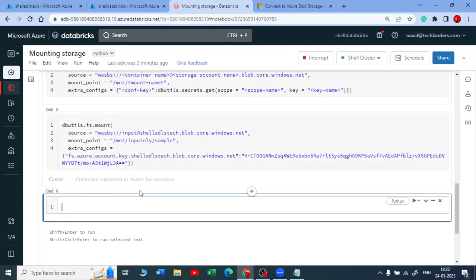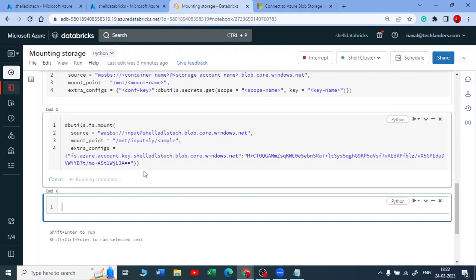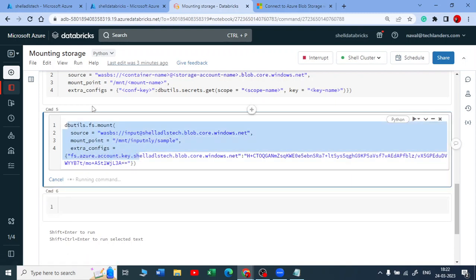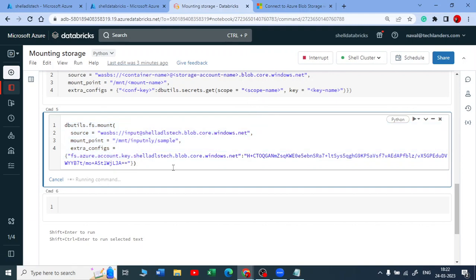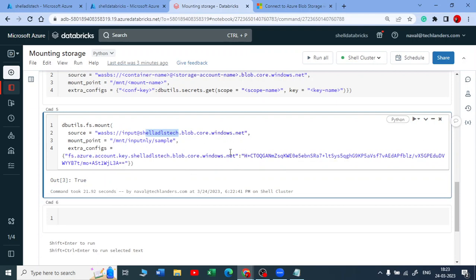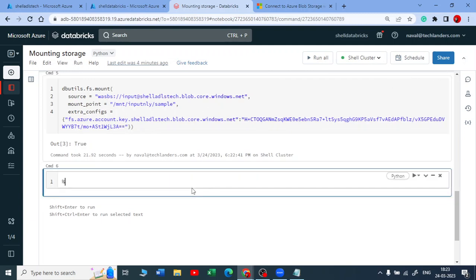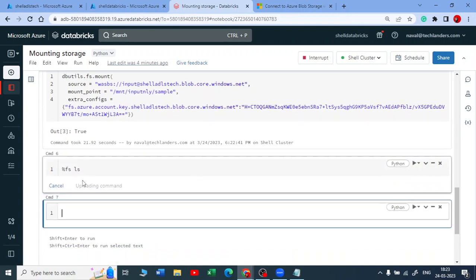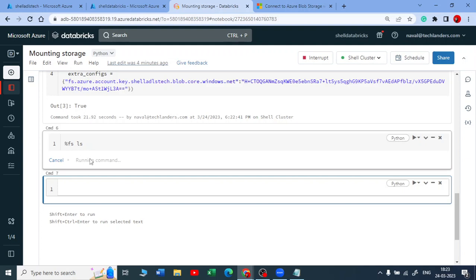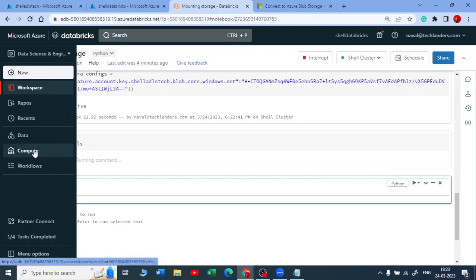Let me execute this by pressing Shift+Enter. If you are practicing this on your community edition, this code works there too — you just need the container name, the storage account name, and the access key. We got 'True' returned. True means you have successfully mounted that storage account to your Databricks. To verify, you can use %fs ls to list down all the file systems inside your Databricks, or you can go to the data view.